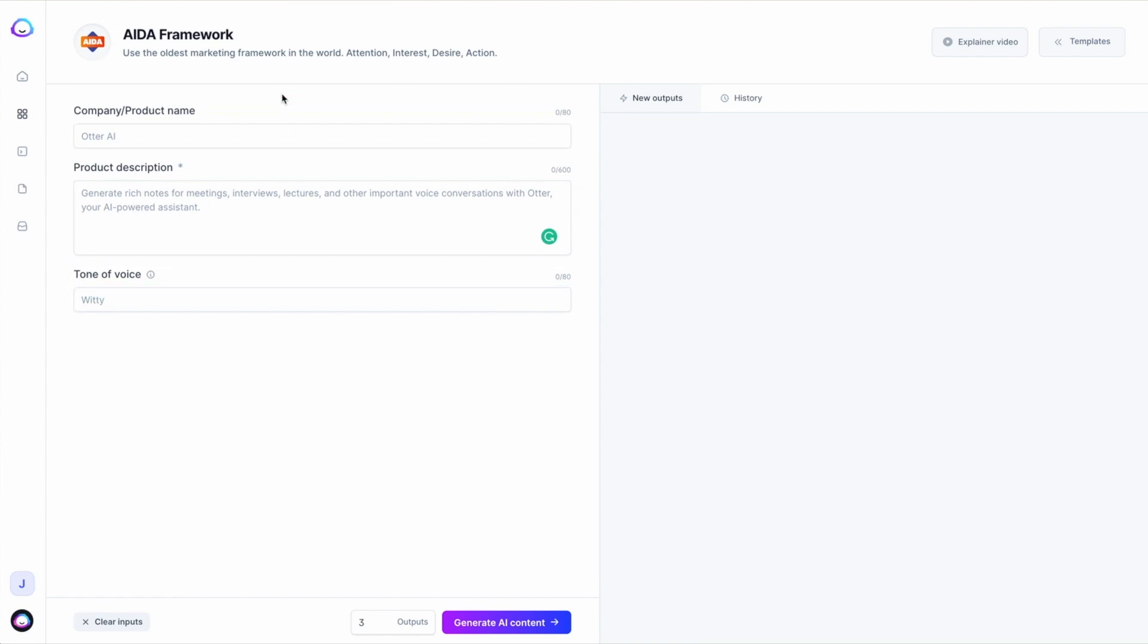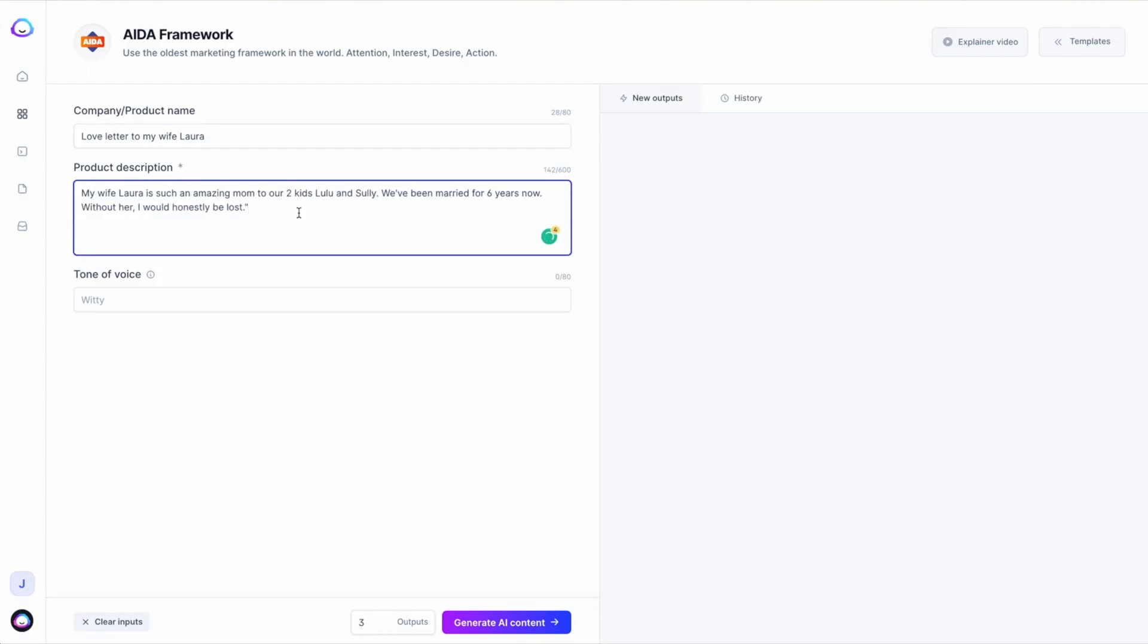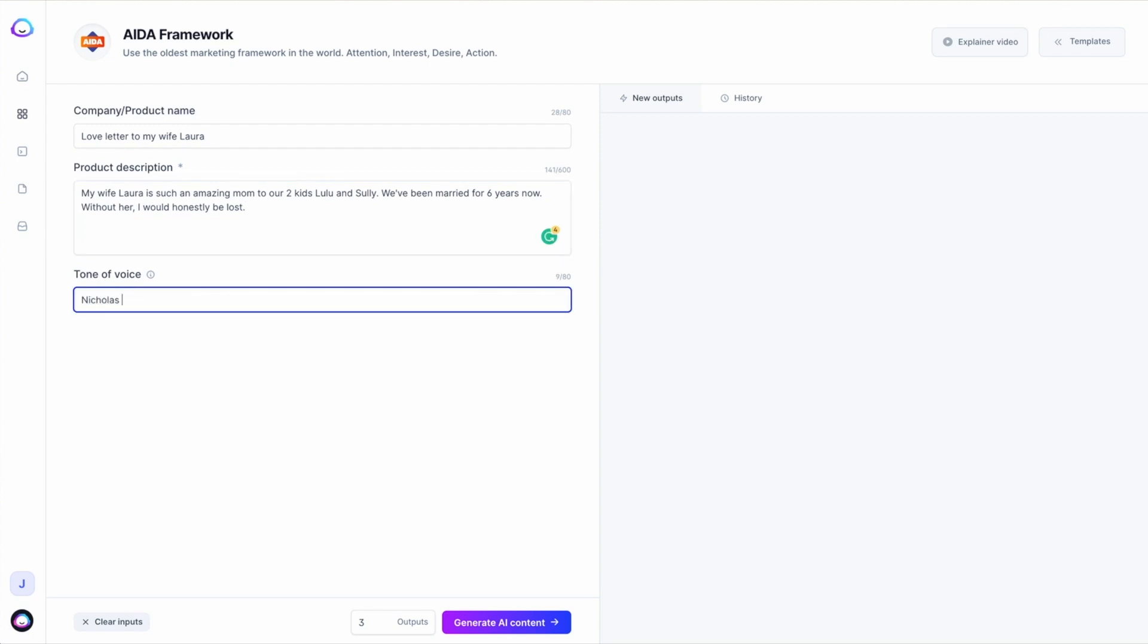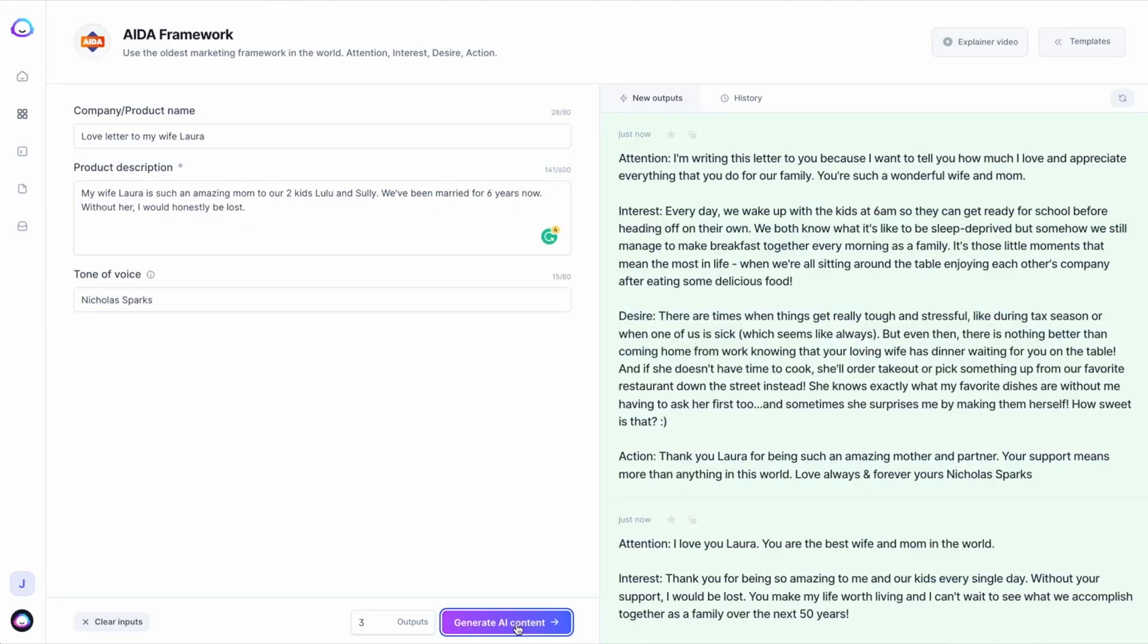Jasper excels in creating high-quality summaries and copy. It automates the extraction of valuable insights and the generation of reports, recommendations, and summaries. The tool also offers over 50 built-in summary templates for added convenience.